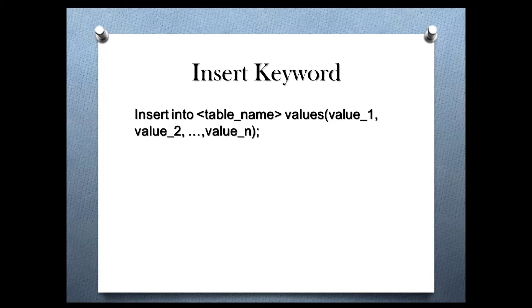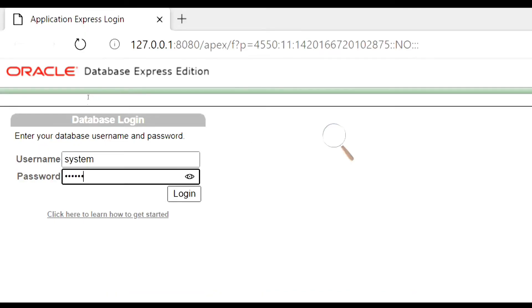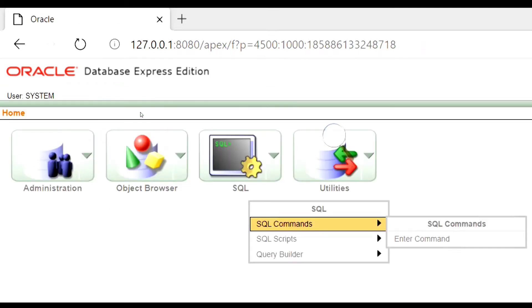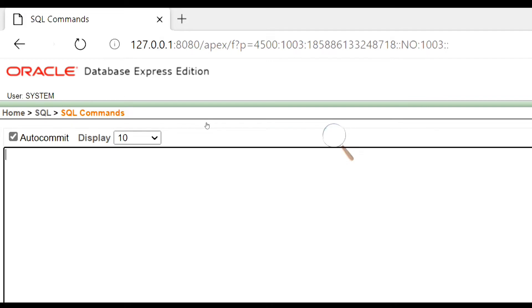Insert keyword. The insert keyword is used to insert a new row or tuple in a table. Here is its syntax. Now let's create a table and then we will insert rows into it. Creating a table is shown in the previous video on DDL commands. If you have missed the video, then watch that video. The link is in the description.